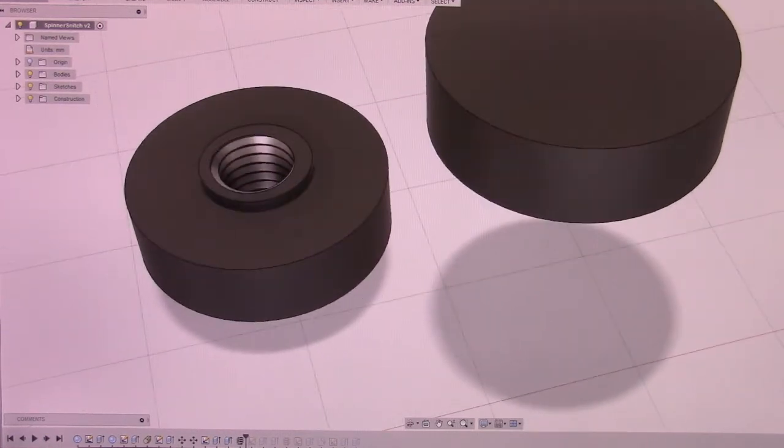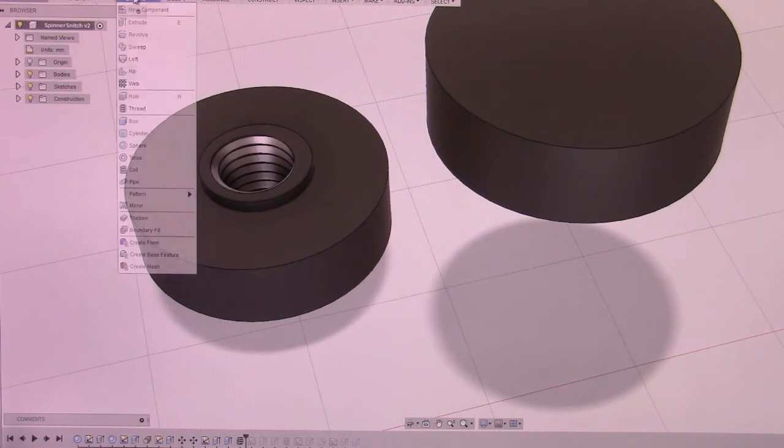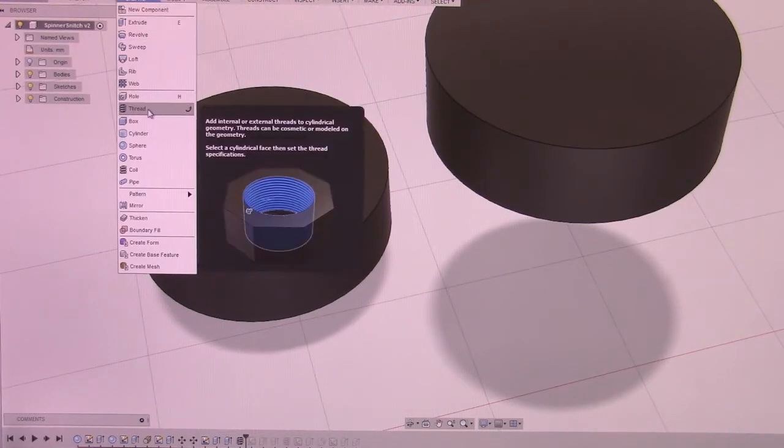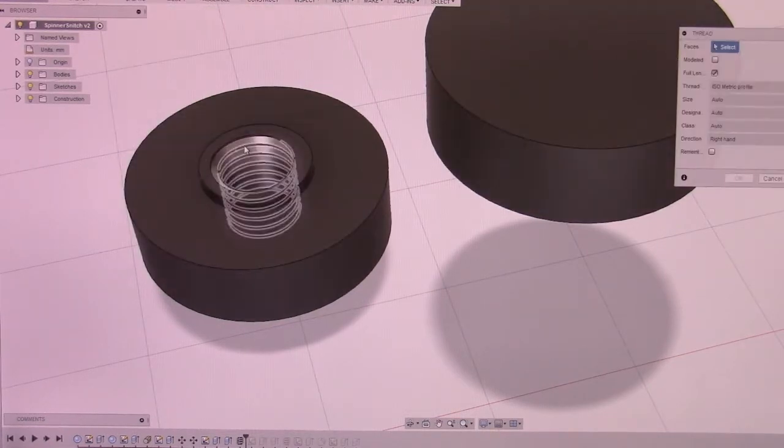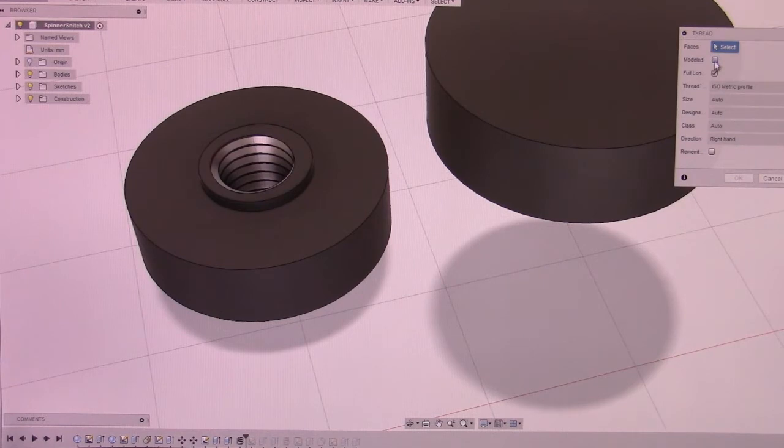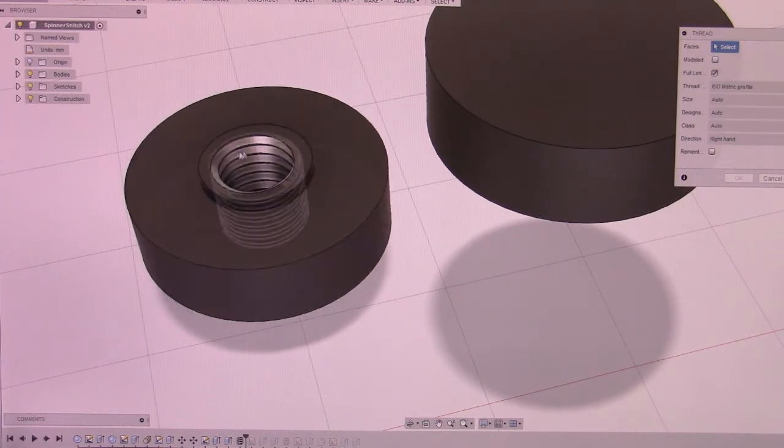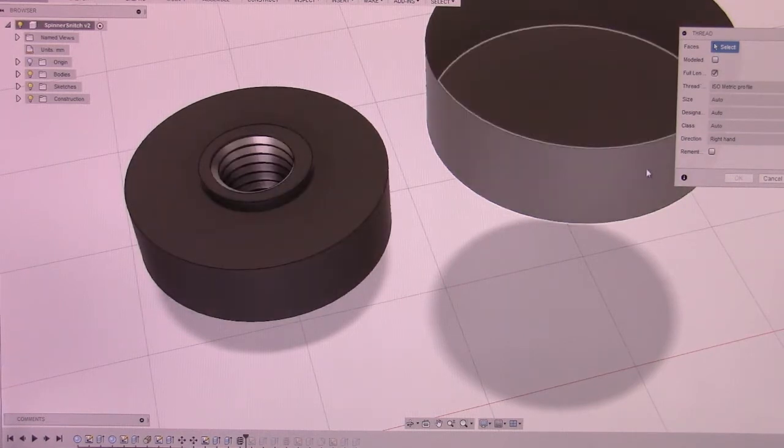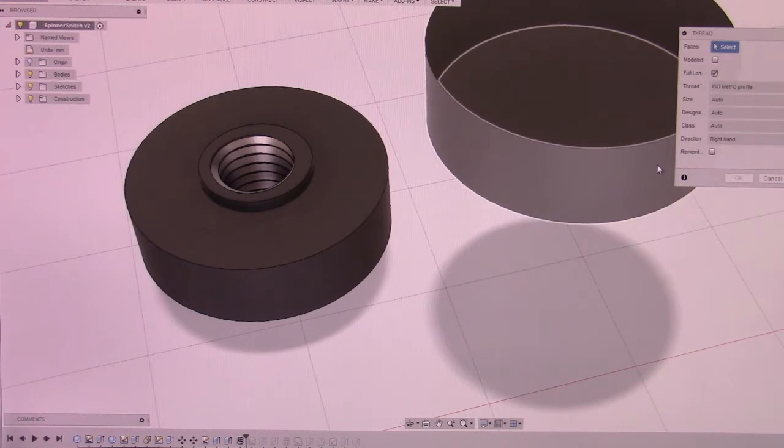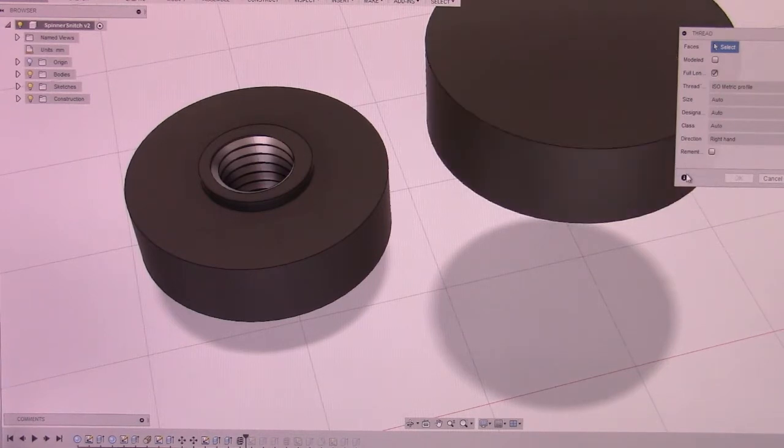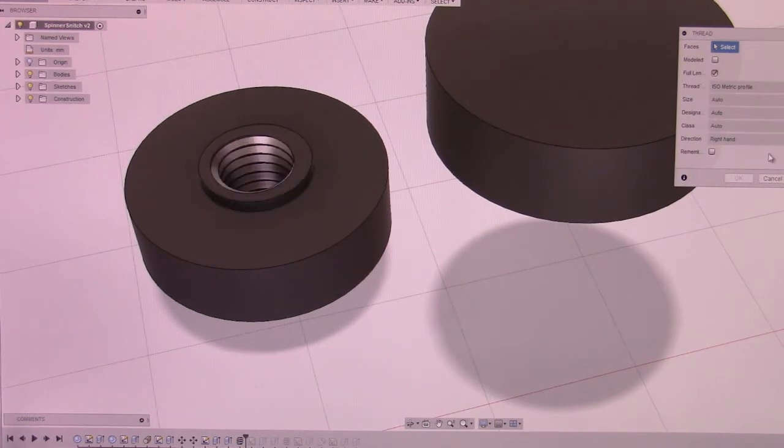Now that's an actual option. You just go in, create thread. You select where, and make sure you select modeled, so that it actually models in the threads and doesn't just display them using basically an image. It physically models the threads into place so that you know what you're getting.